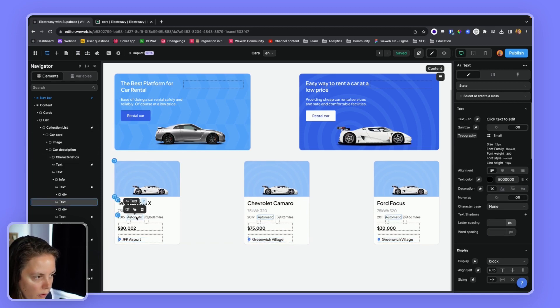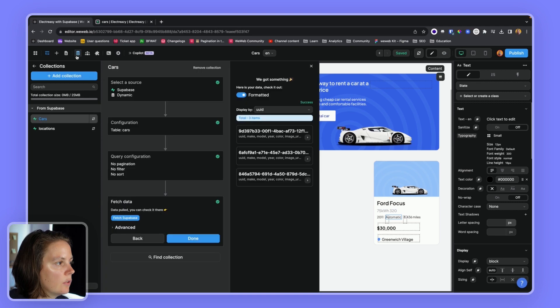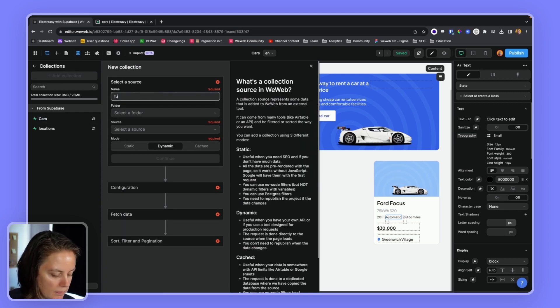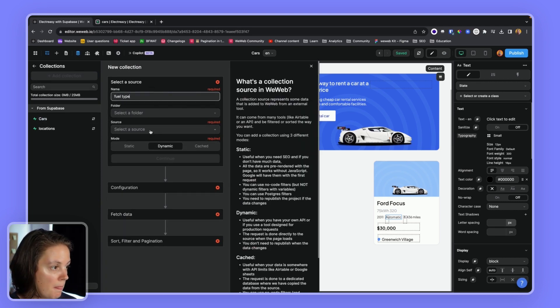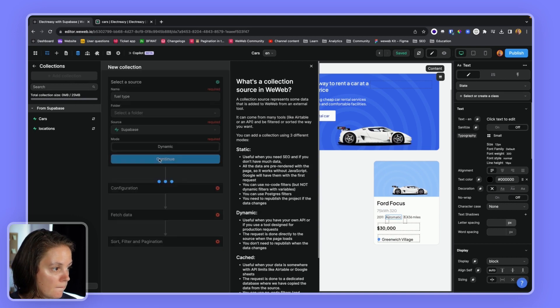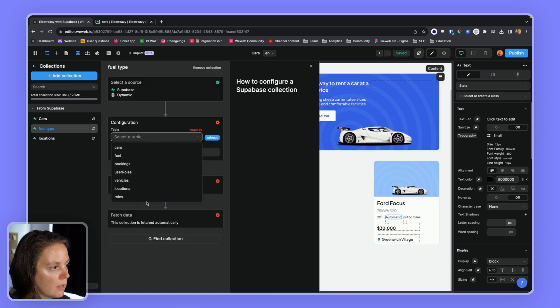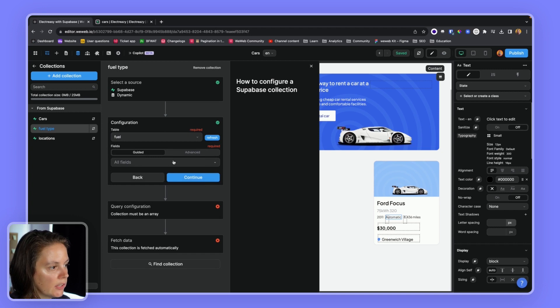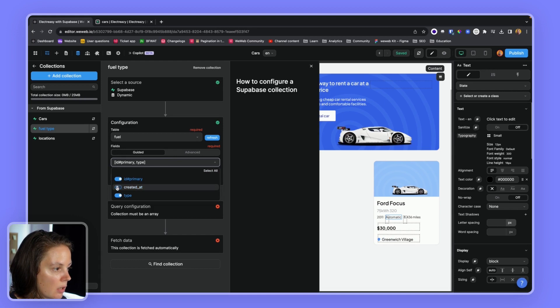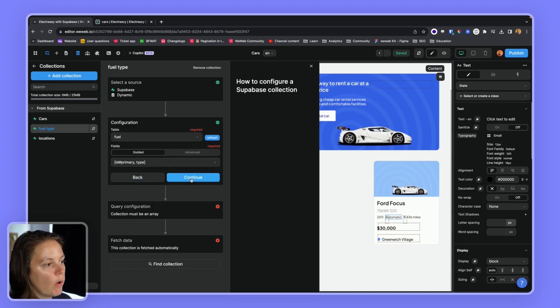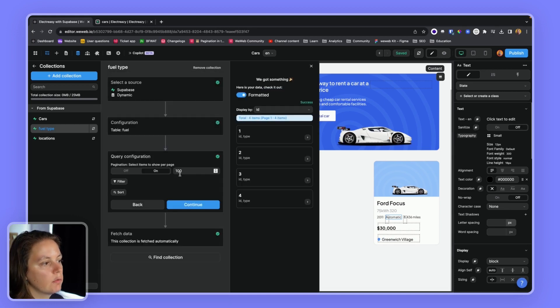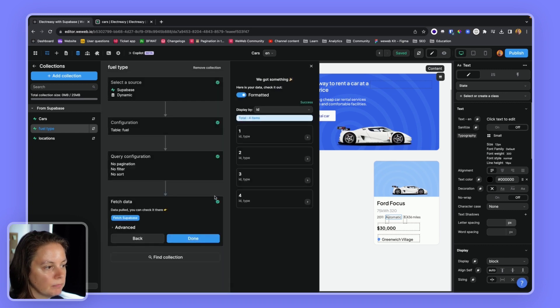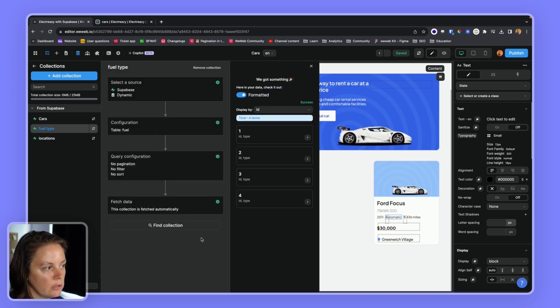So for the fuel type, let's do this again. Let's create the fuel type collection. The fuel is here. And what information do we need? We need the ID and the type. We don't need the information of when it was created. We don't need pagination. And we're done.